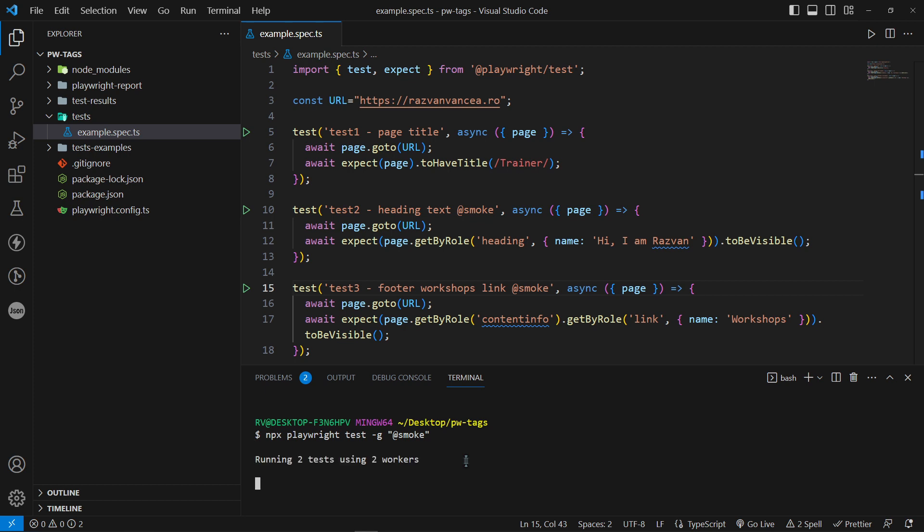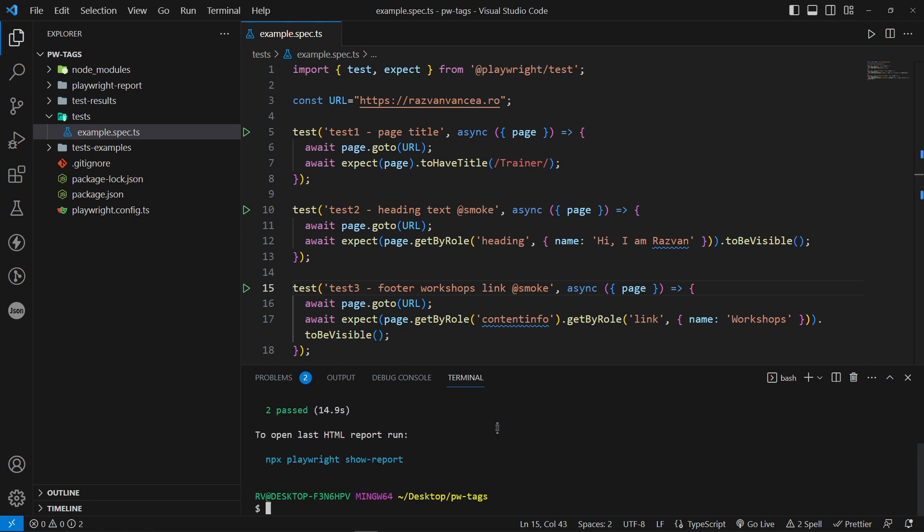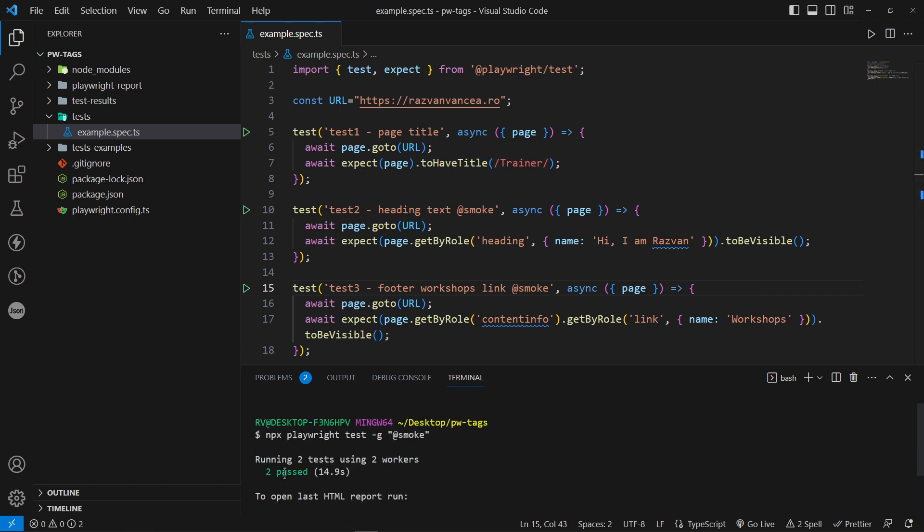The test execution will include only the tests that contain this tag in their title. In our example, the test execution will include only test number two and three. As you can see, only two tests passed.